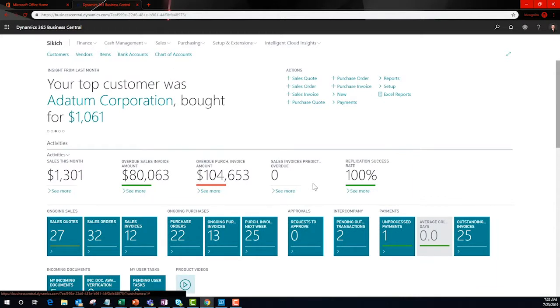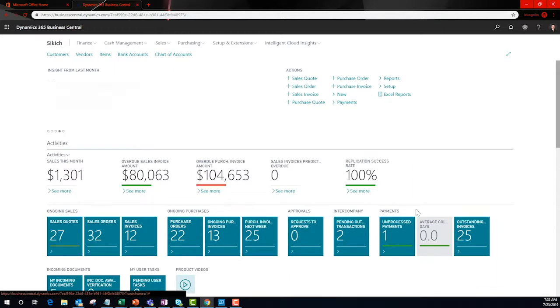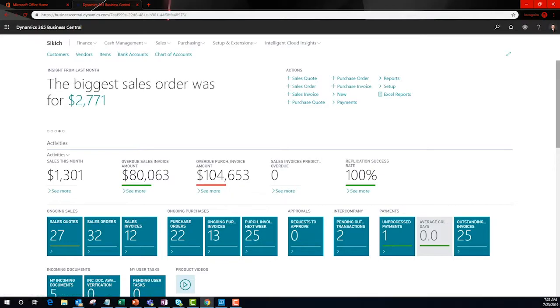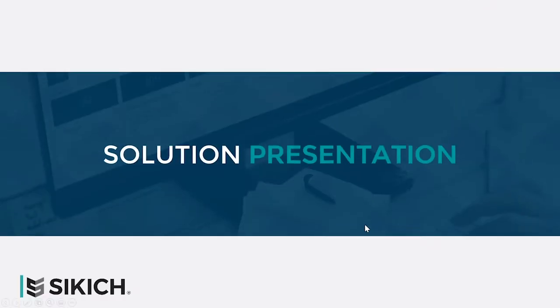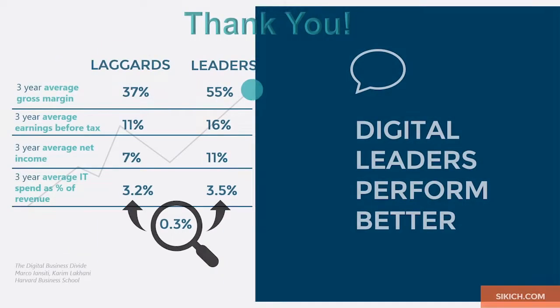Ultimately, I can tie Power BI to multiple data sources and present data from outside of Business Central on my dashboard. Talk about a central hub to get your job done.